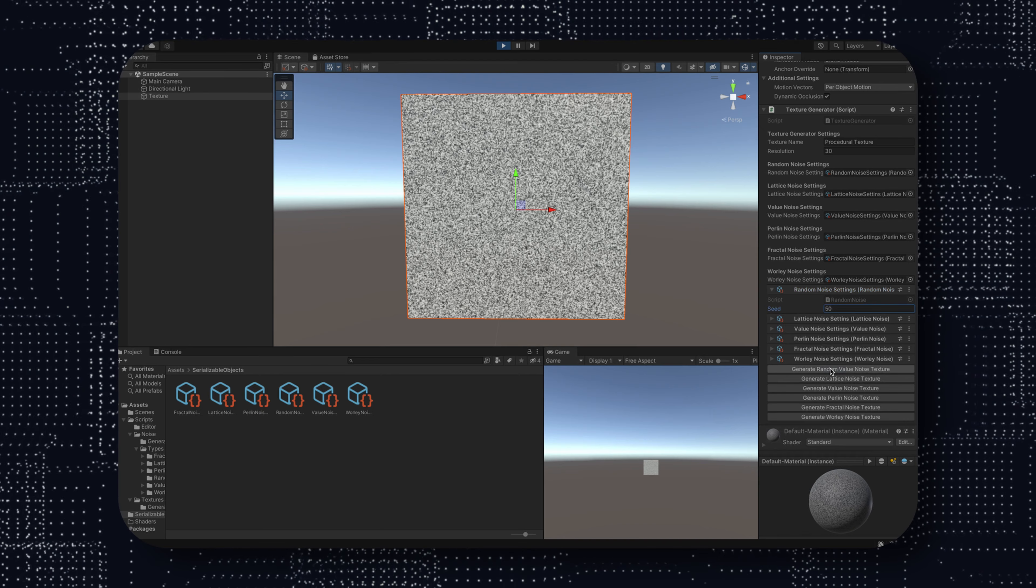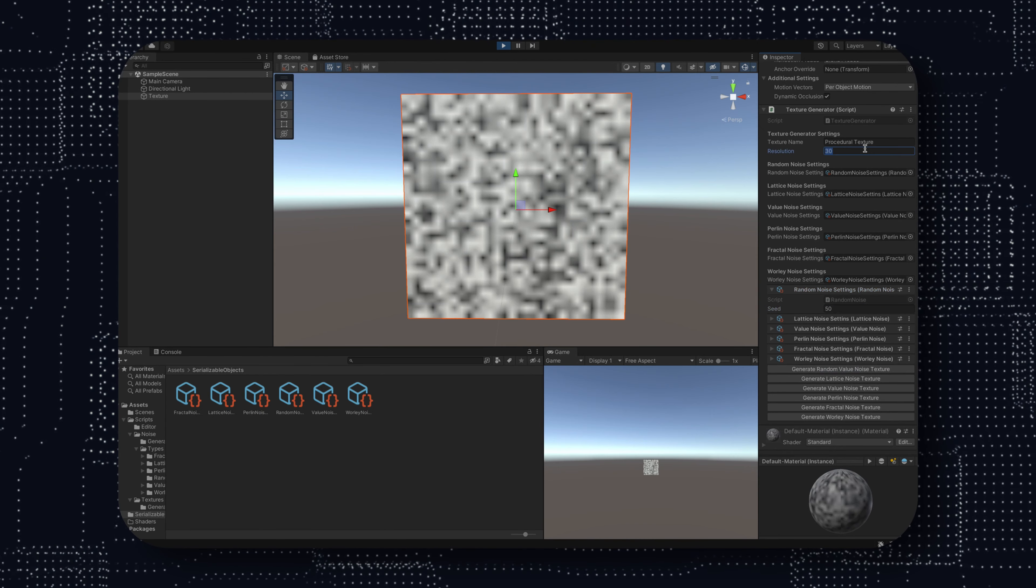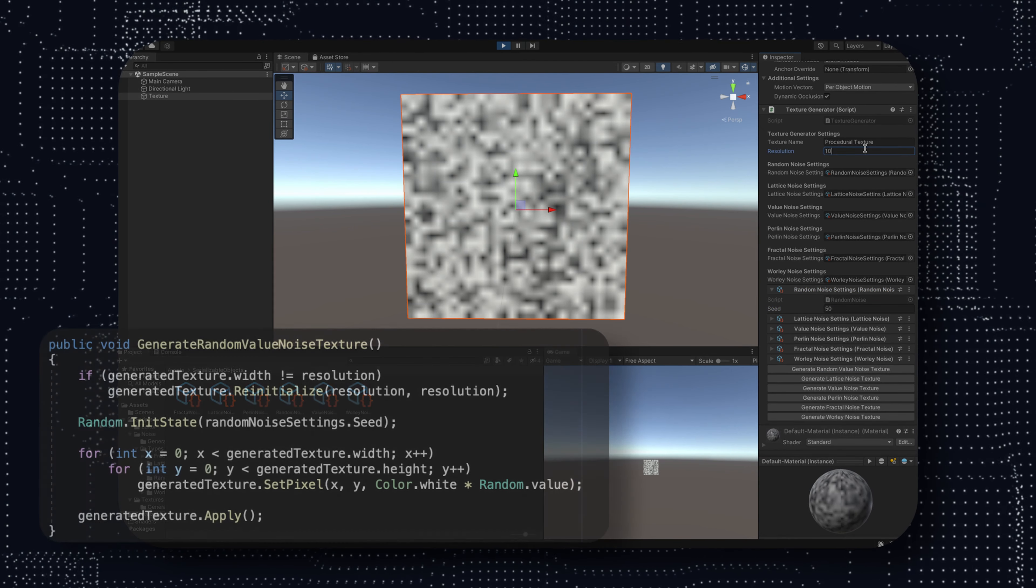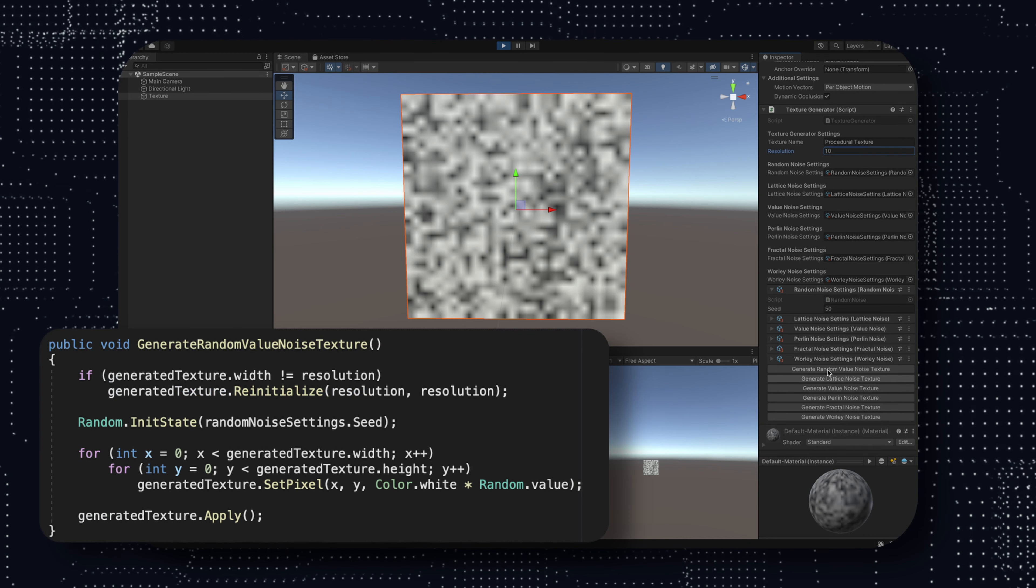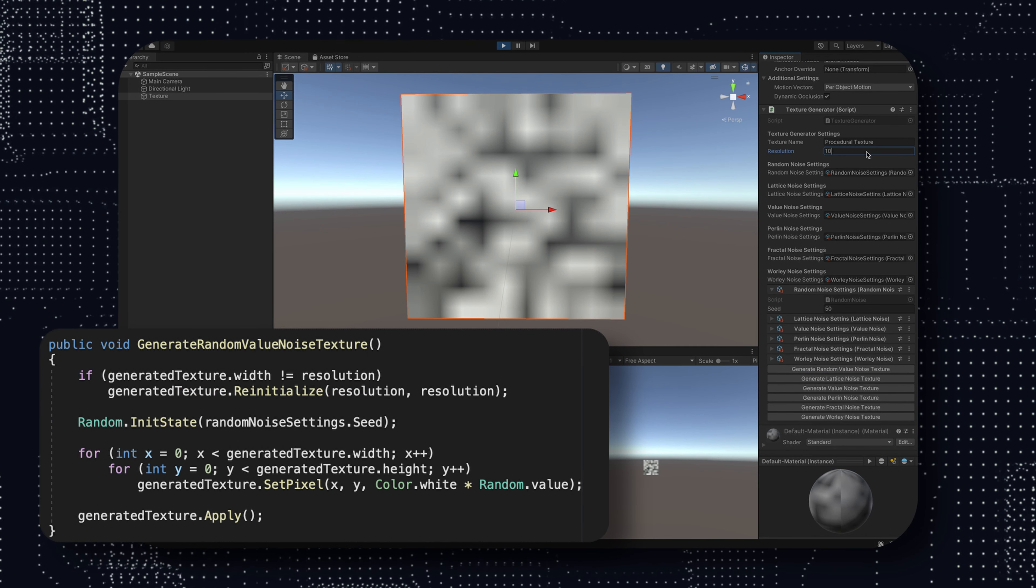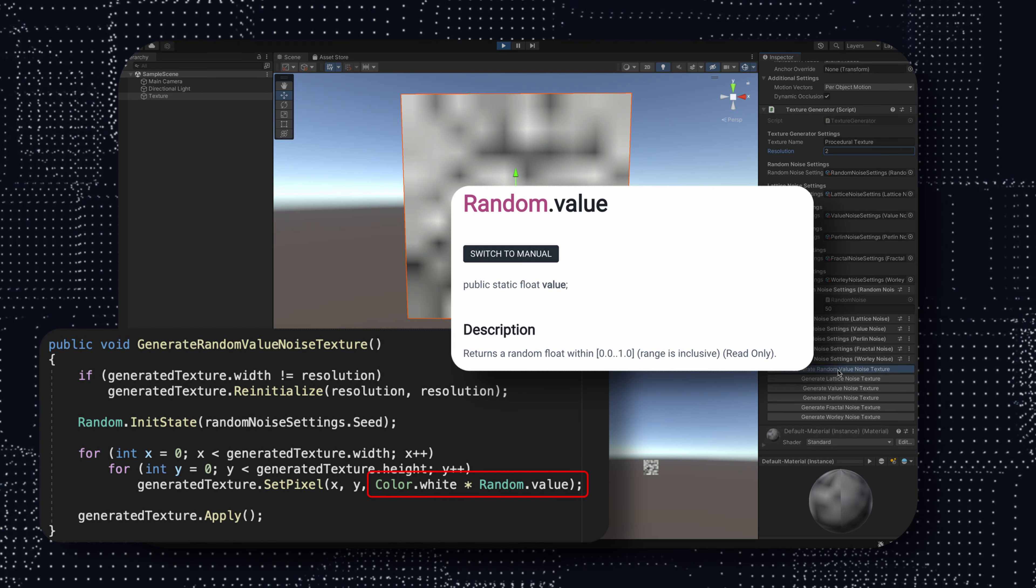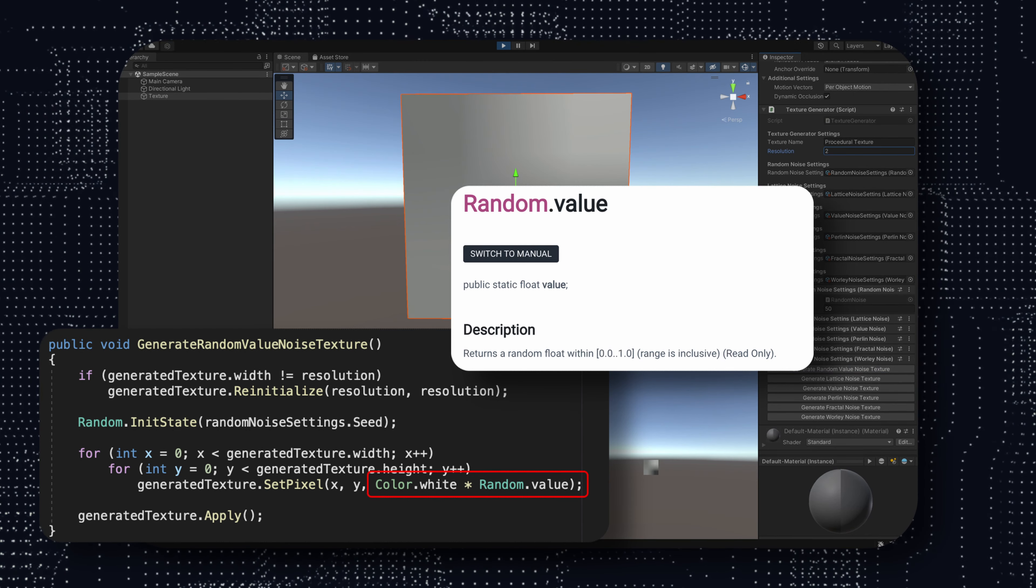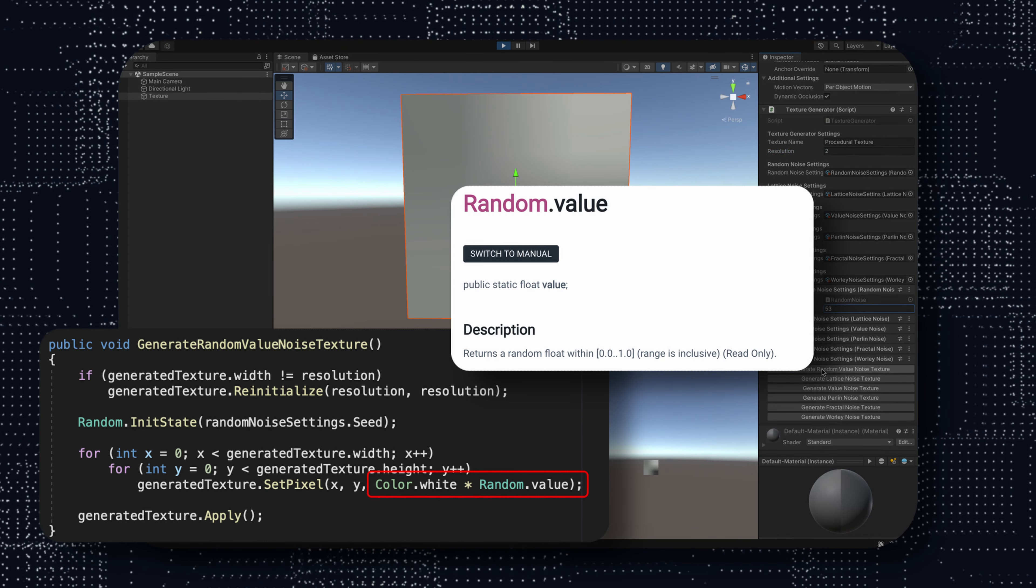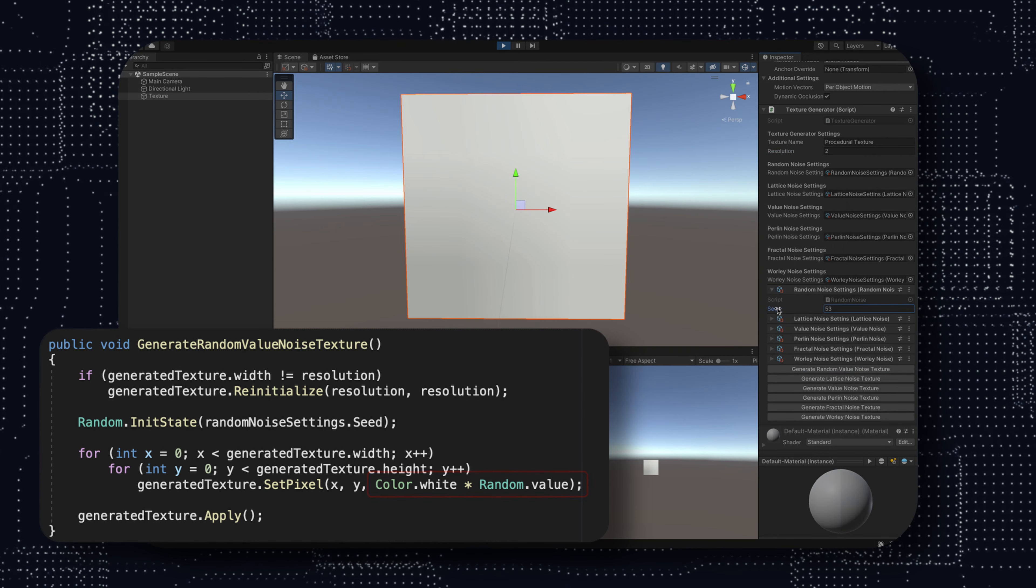Obviously, the colors are defined in a range between 0 and 1, so our value should also be in this range. And in fact, Unity's random.value function obviously returns exactly that. Finally, we apply it to the texture and we can check out the result.